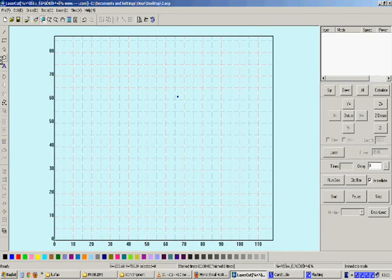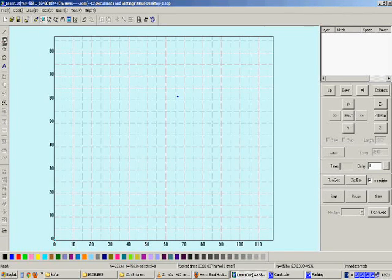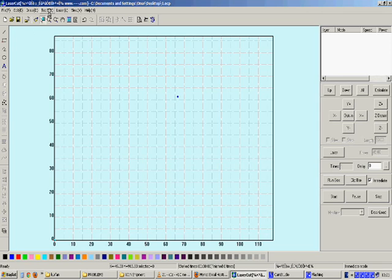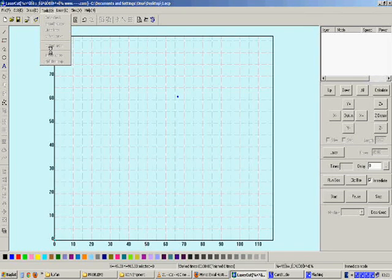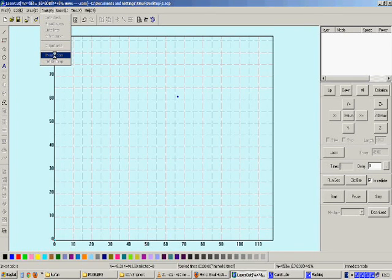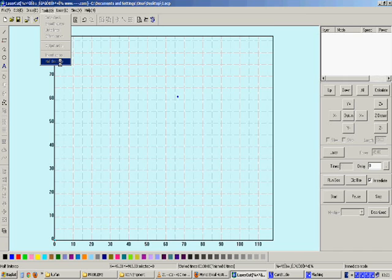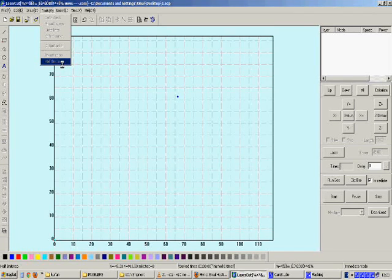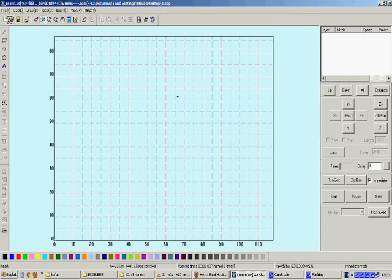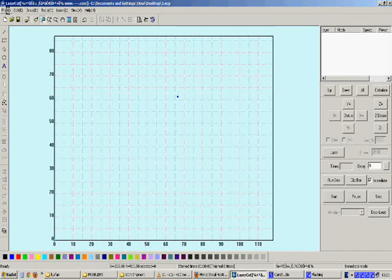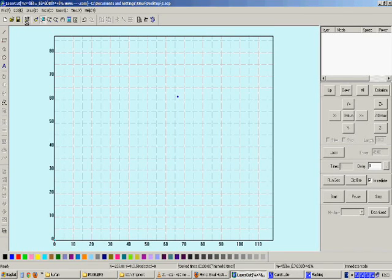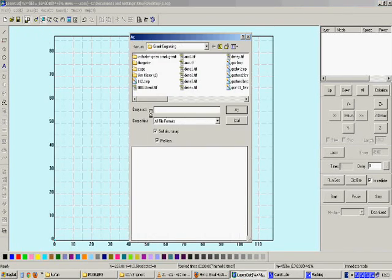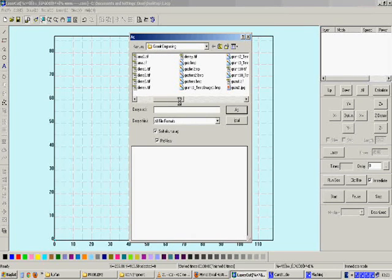There are two more important functions in the Tools menu: Invert Colors and Half Bitmap. To show the importance of those functions, let us import a picture.